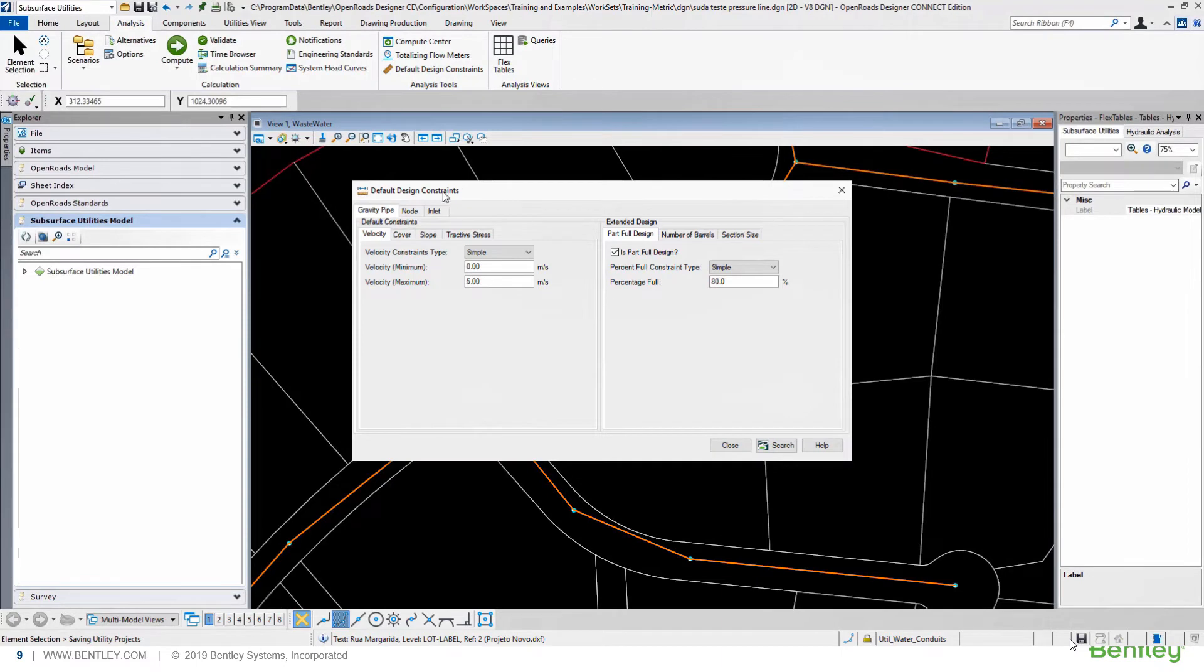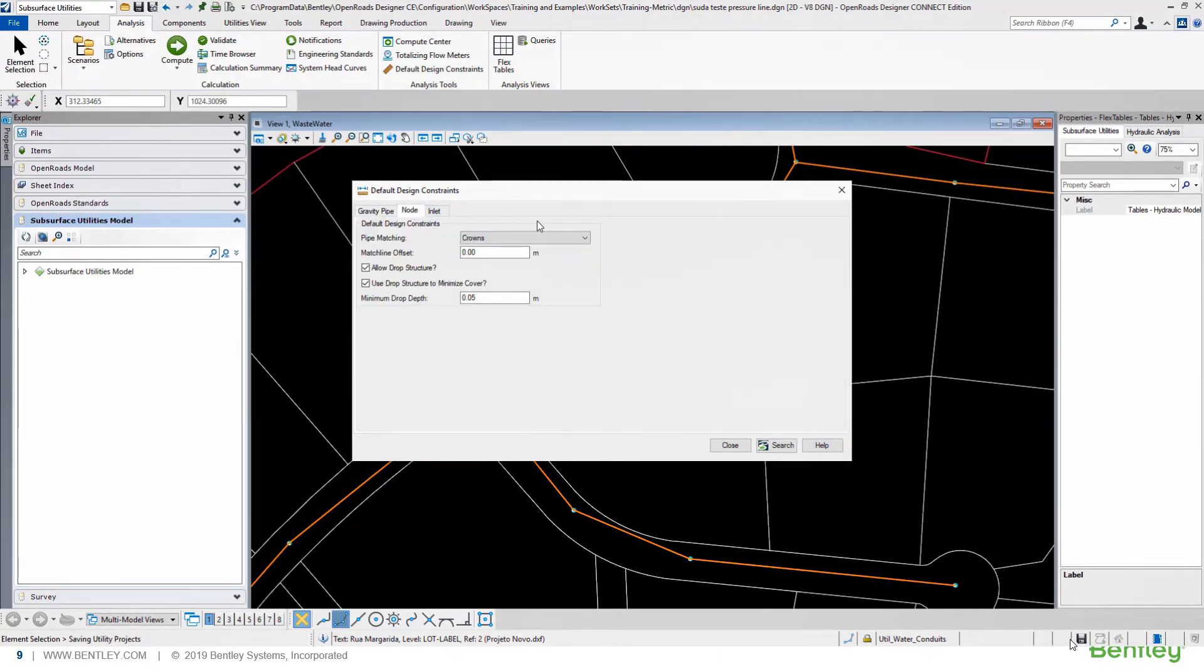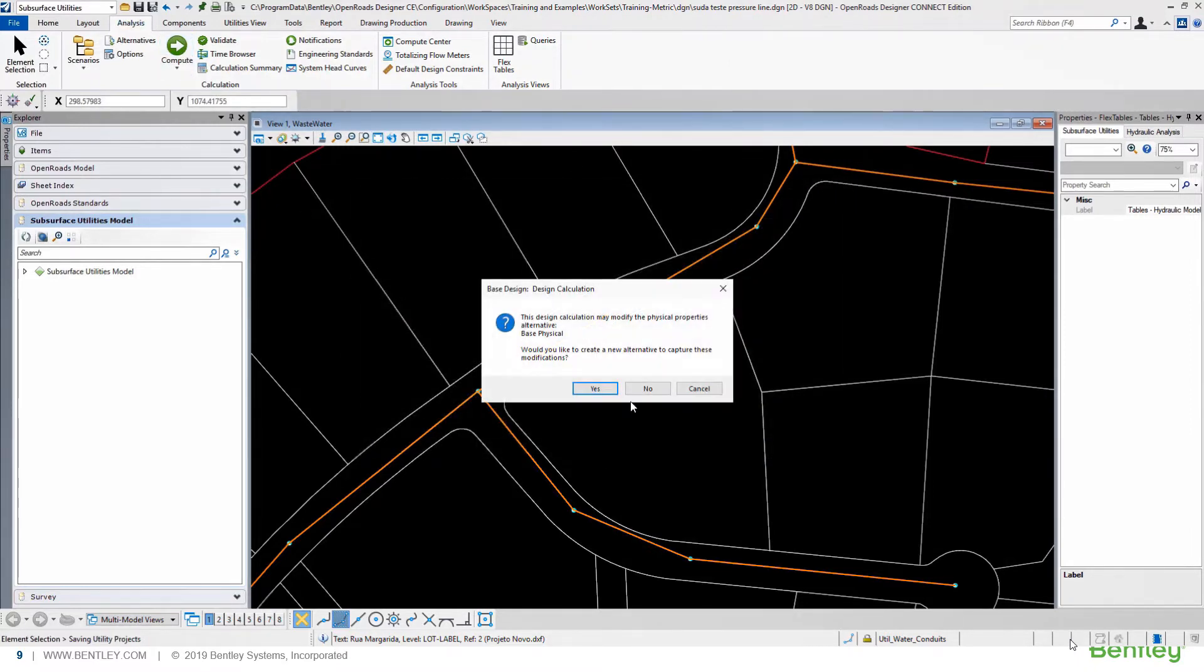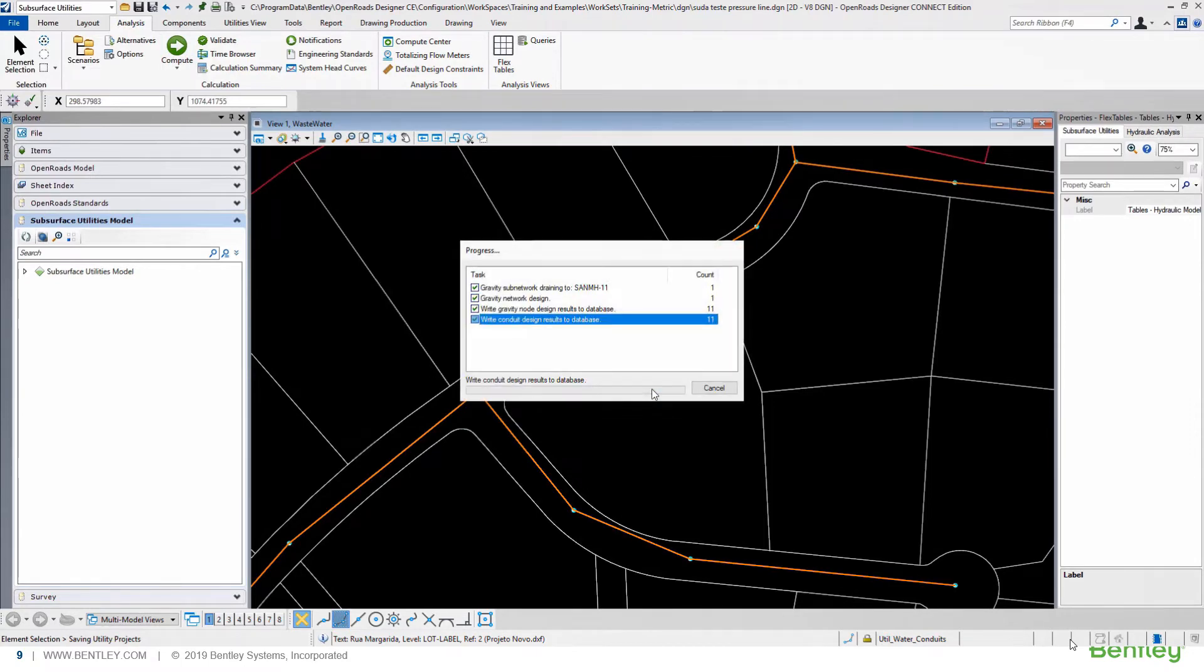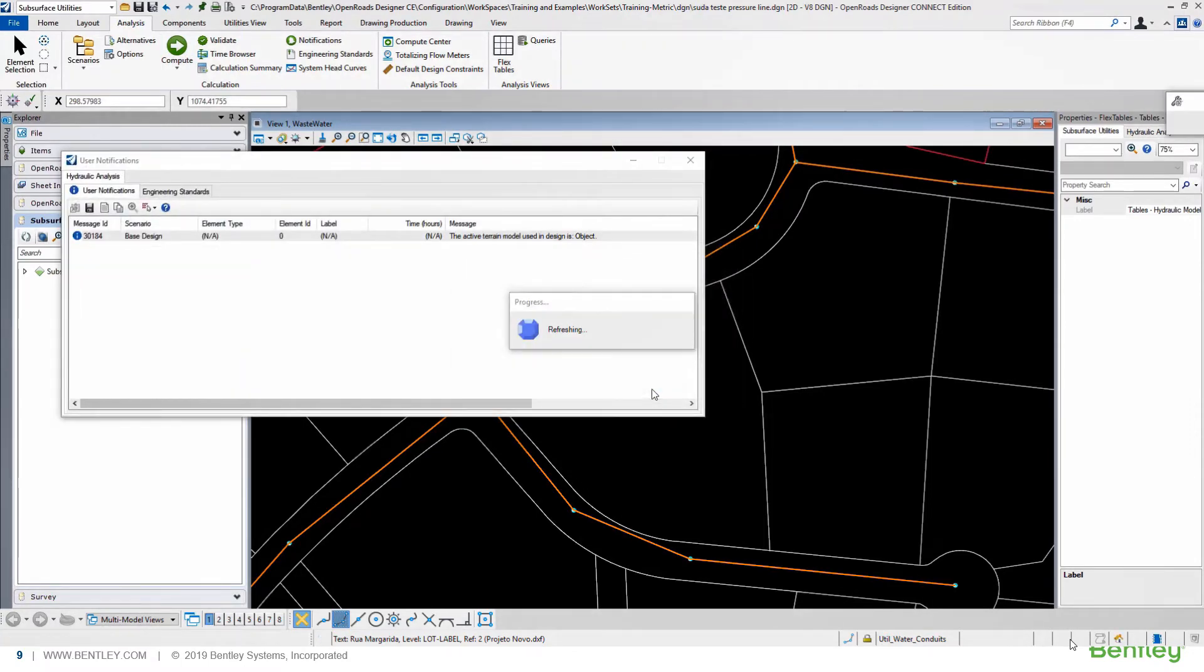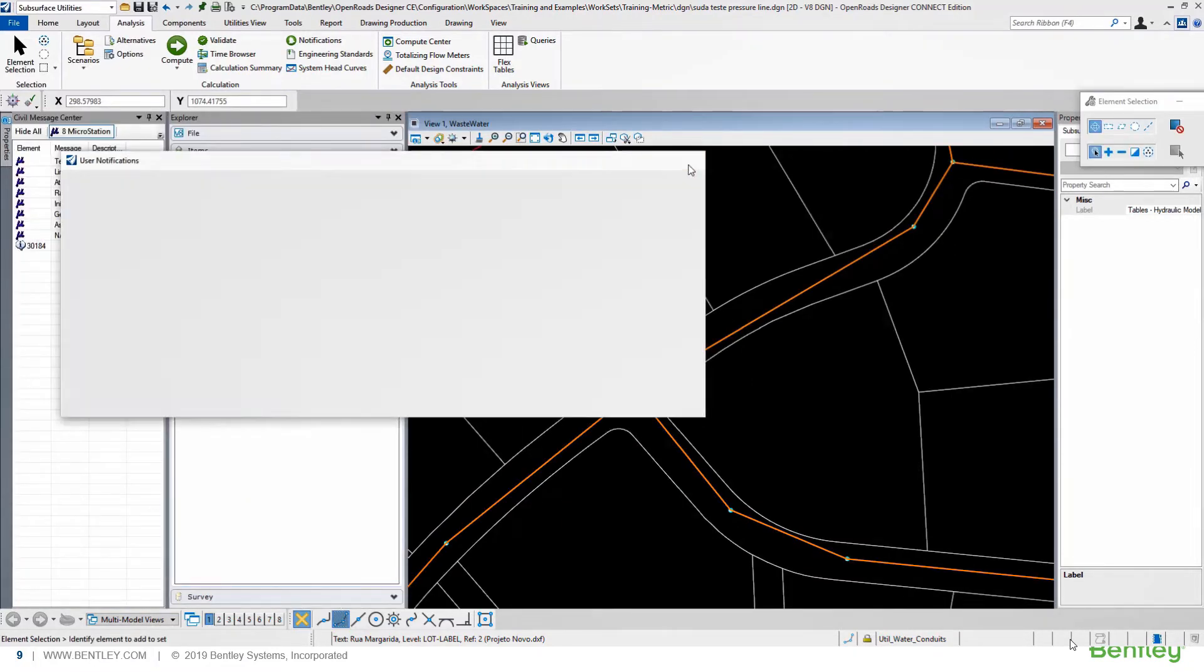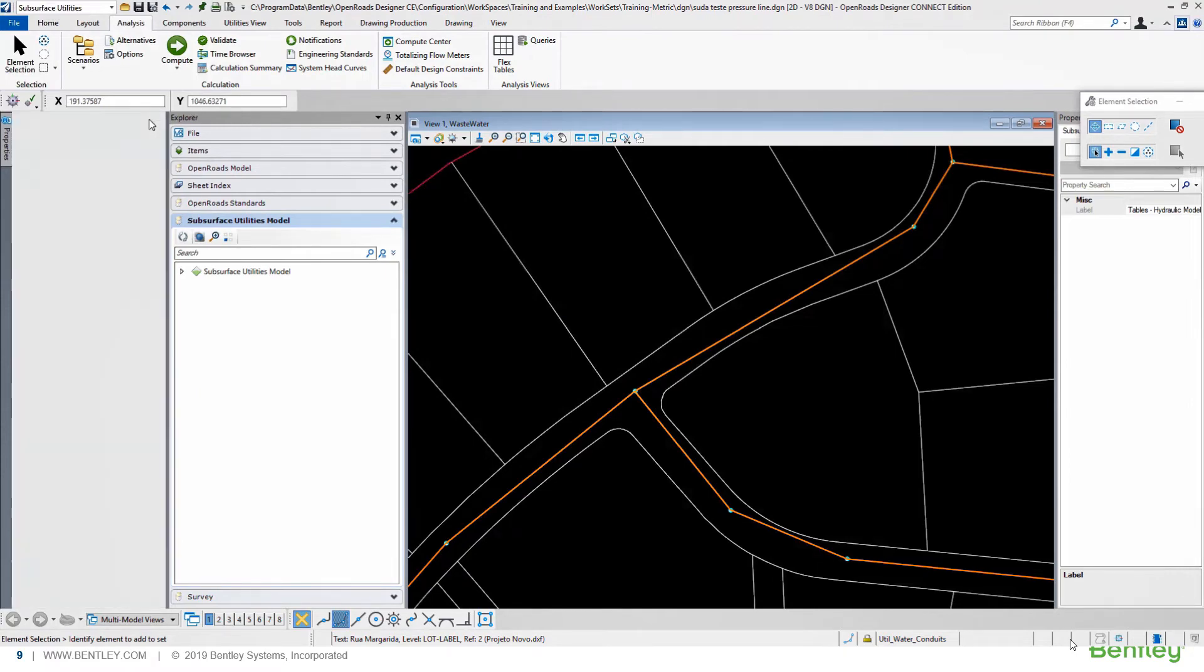In this case, it's the solver to use the default design constraints. At this moment, I don't know where is the interferences. Running the design scenario, we will have our first conduit diameters and nodes invert elevations.